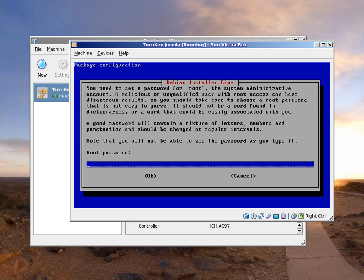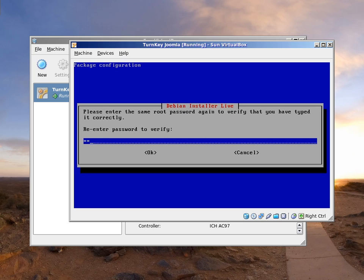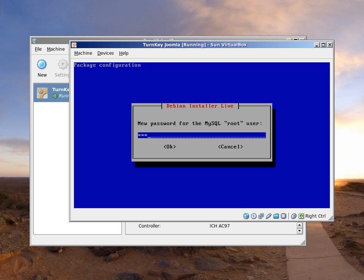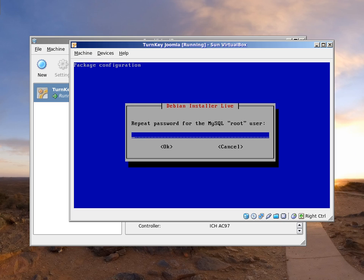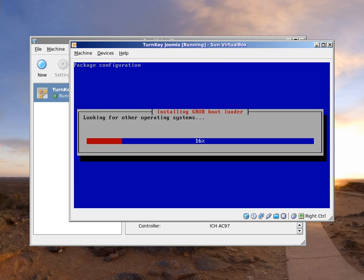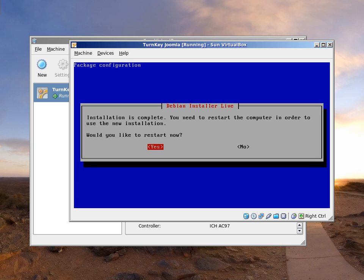Set the root password and verify it. Set the MySQL database password. Let's restart.